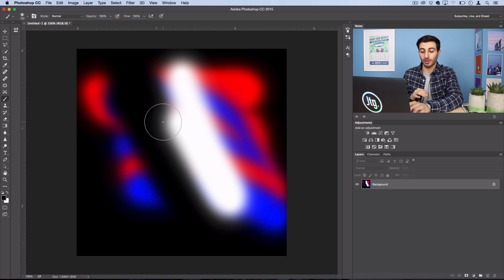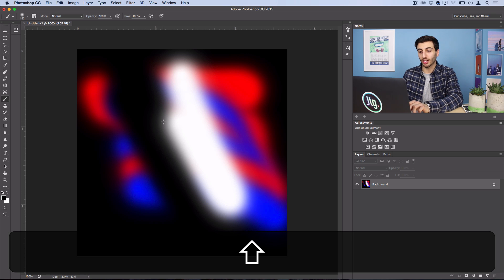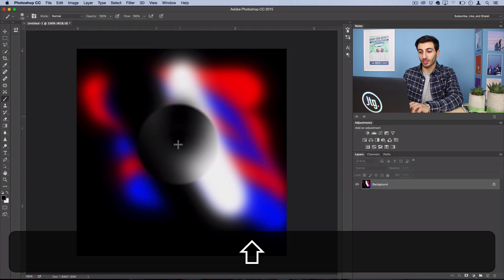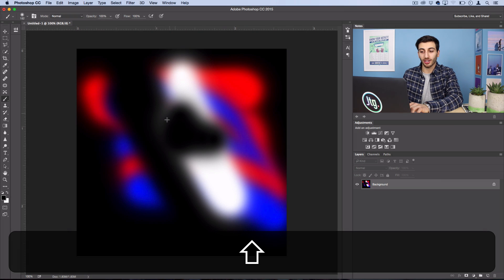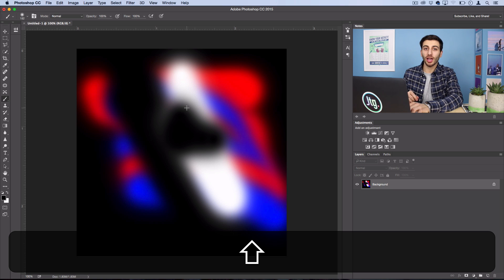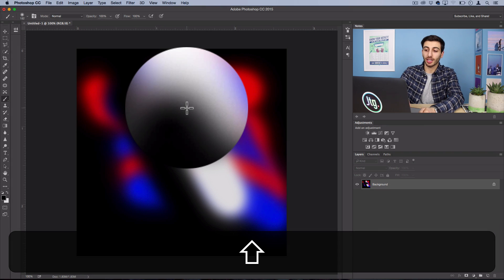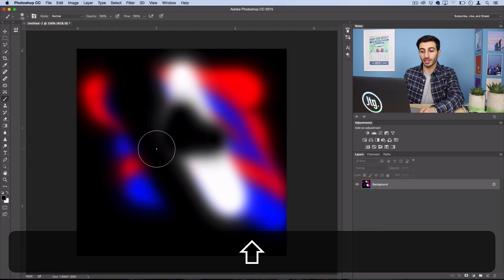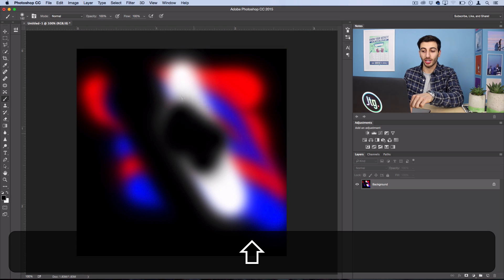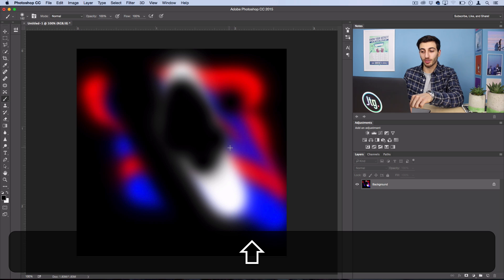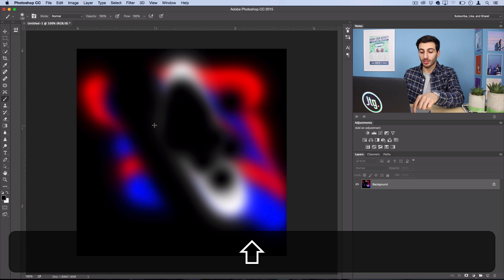Here's more of a fix than a tip: if you ever notice that your brush has turned into a crosshair no matter how big or large you have it, make sure you don't have the caps lock key turned on. The caps lock key is the shortcut to set your brush to be just a crosshair, so that's a quick tip if you're wondering why your brush has disappeared.